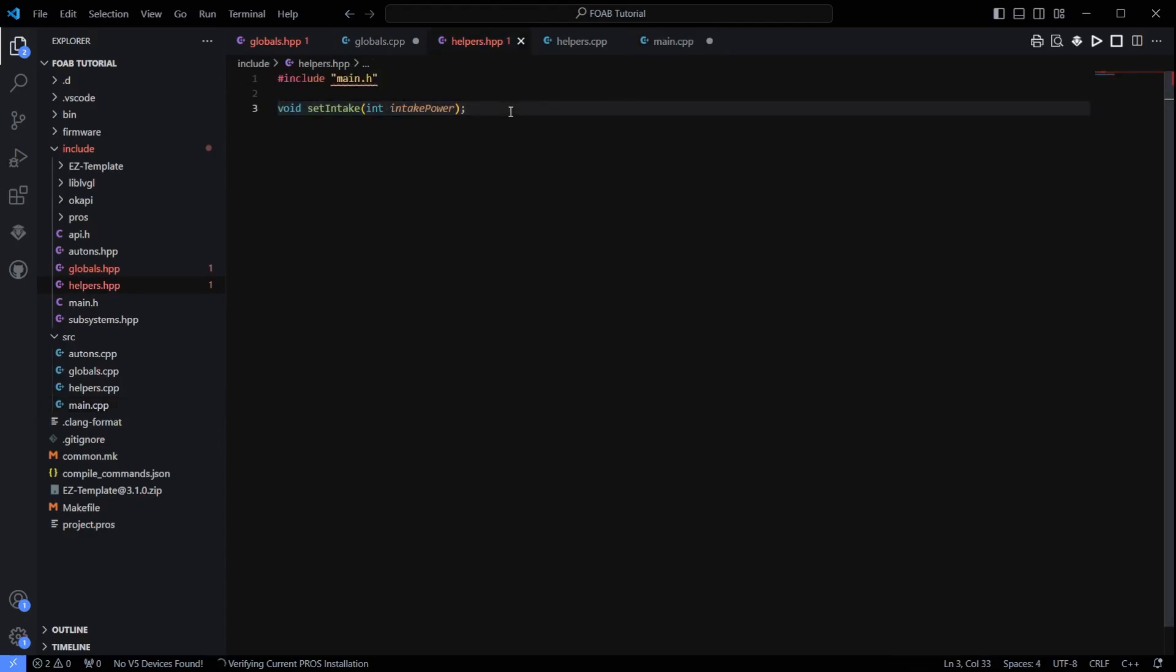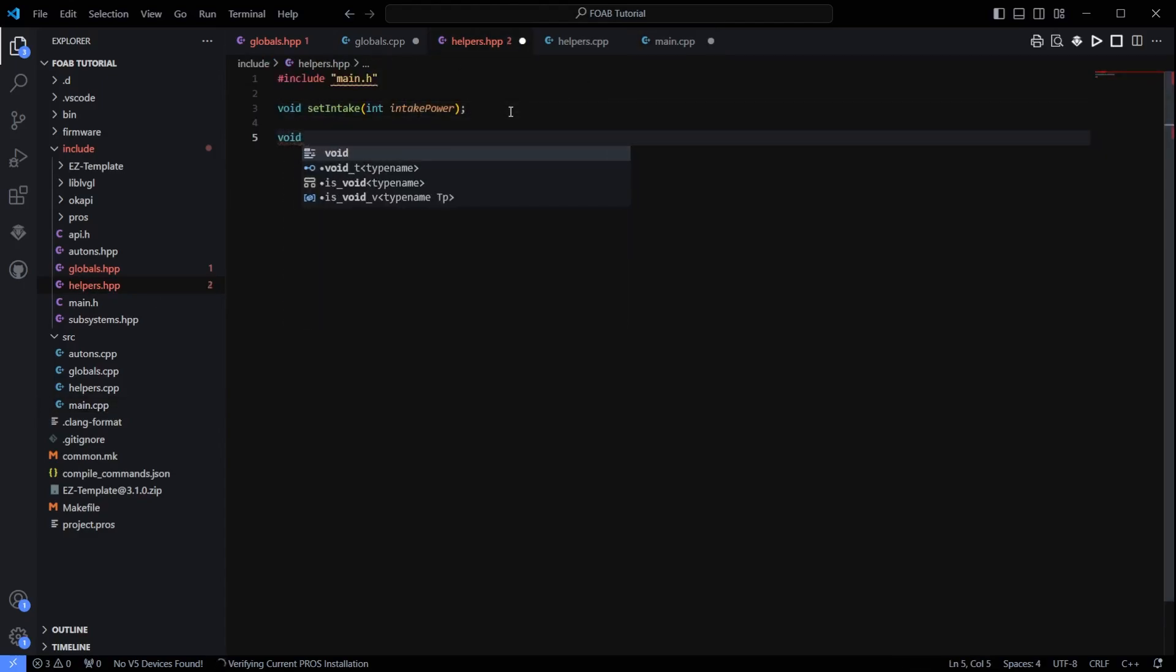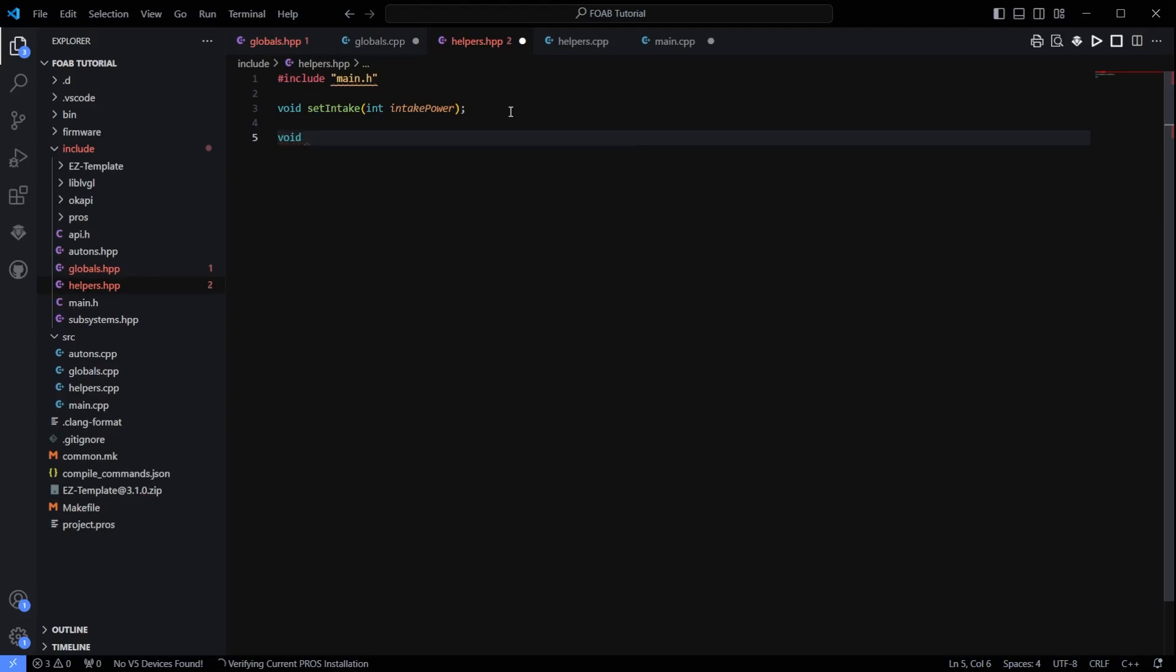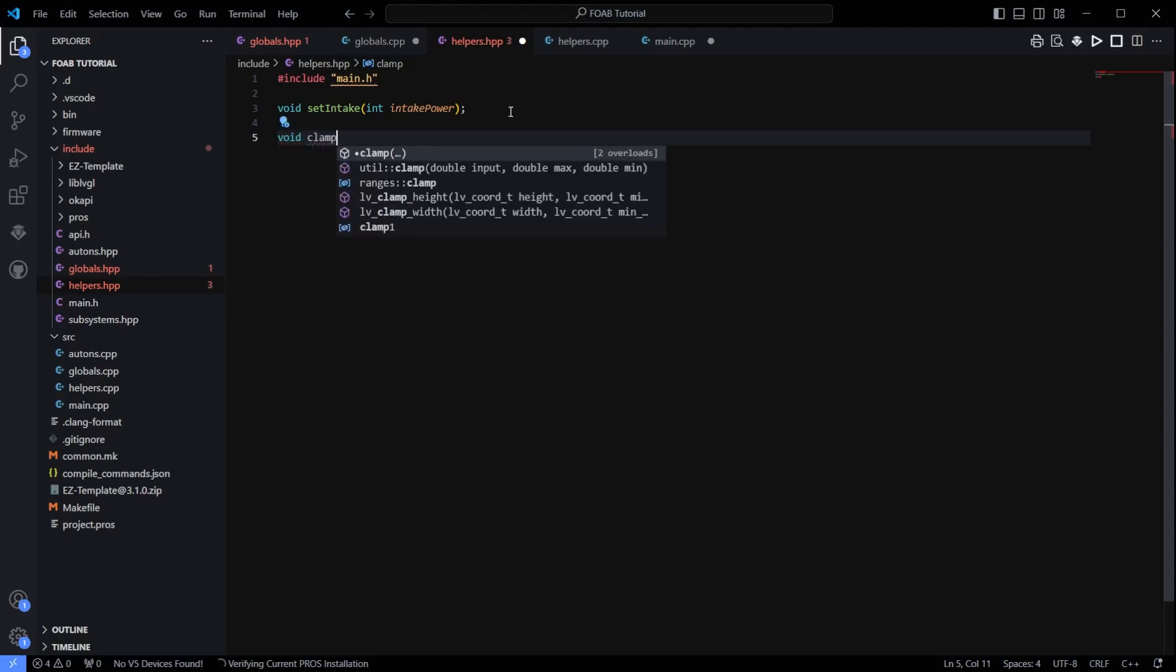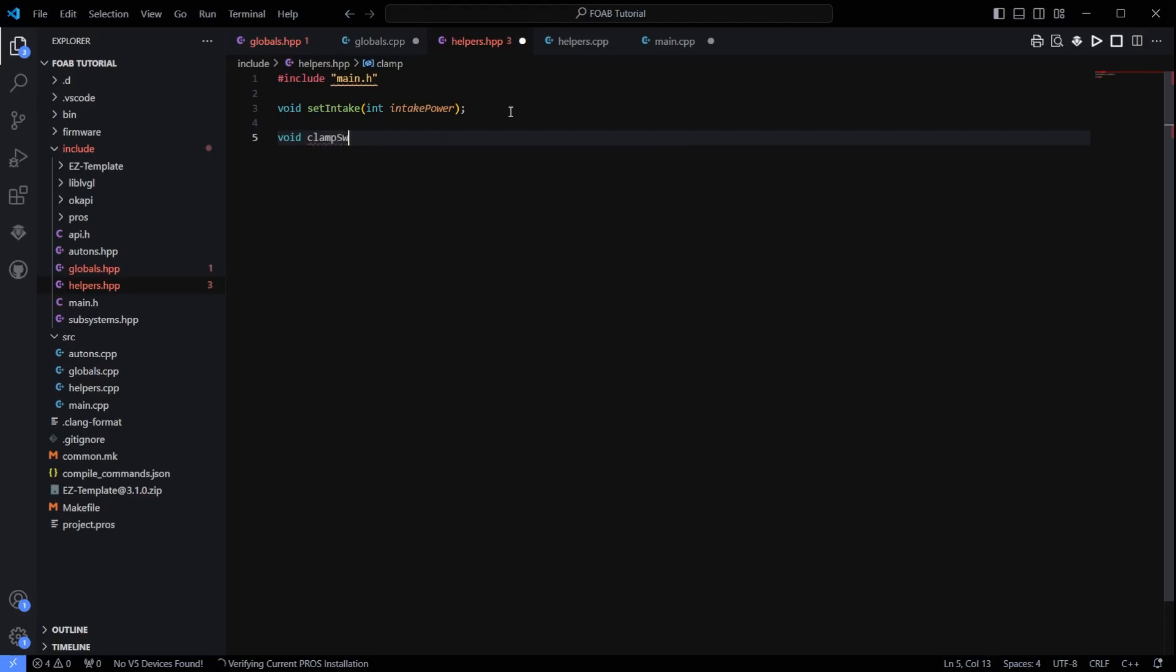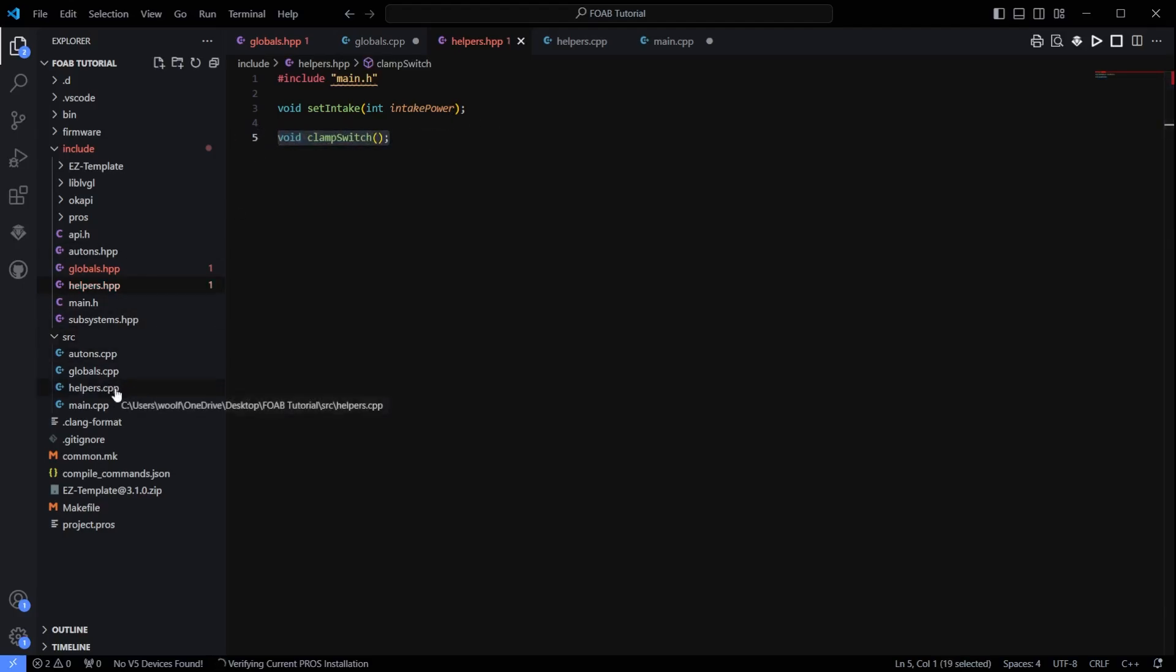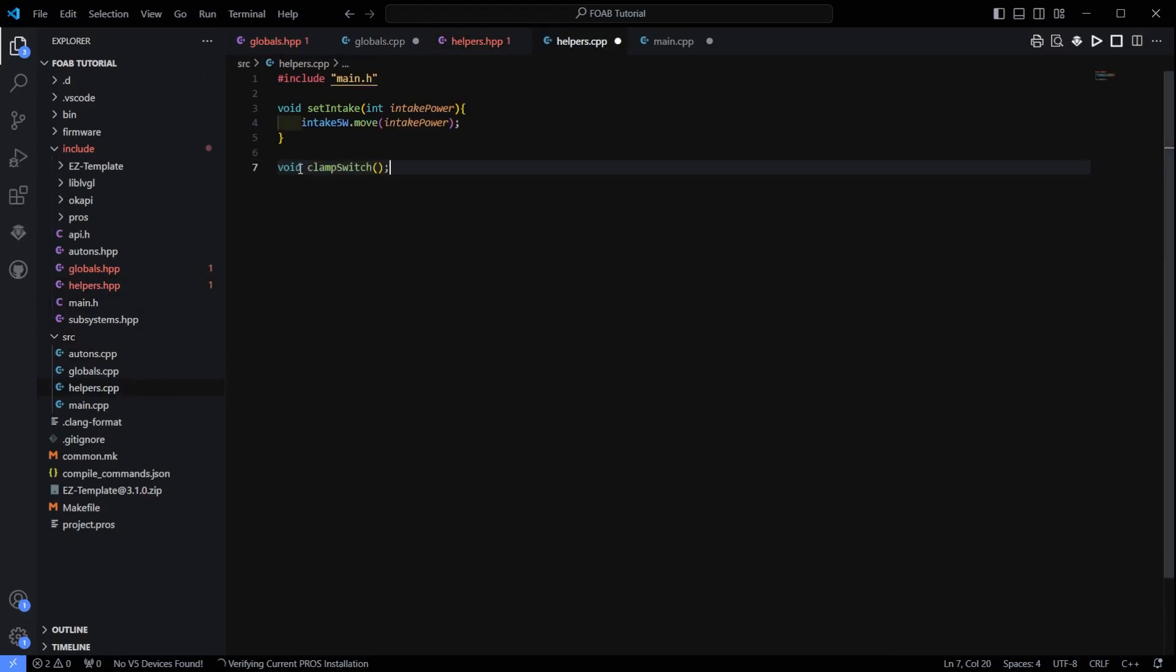So we are going to create another function here. So we are going to do void. And this is going to be clamp. I am just going to call it clamp switch, switching on and off. Okay. And we have created that function. I am going to take that, go to my helpers.cpp file, put this in here.